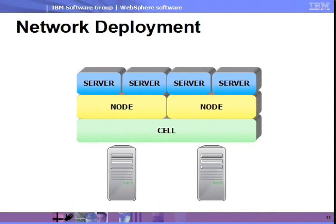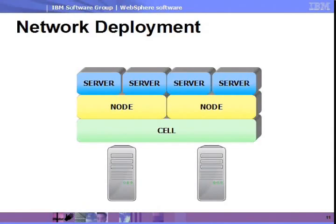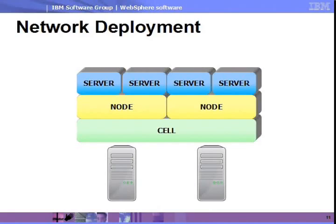The network deployment topology is WebSphere application server's distributed, highly available topology. With this topology, you can span any number of machines, create clusters, and manage the entire topology from a single point of entry. The size of a network deployment topology is limited only by available hardware.